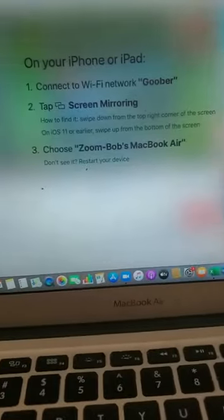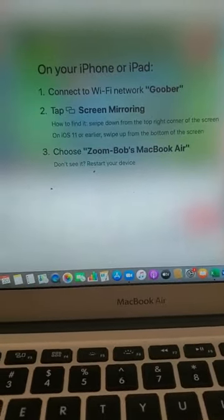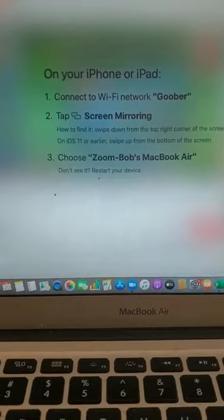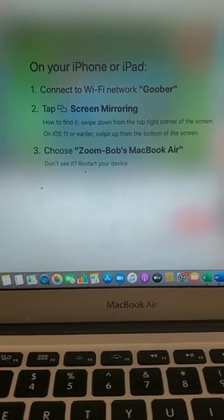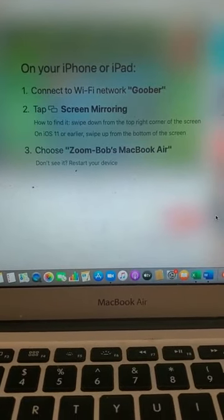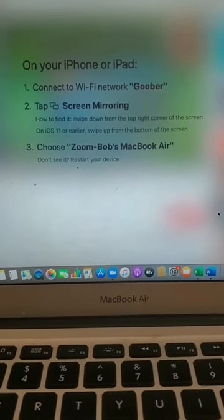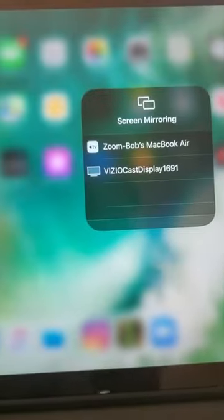Then, what do you choose? You go back here. It says, Choose Zoom Bob's MacBook Air. So, let's choose it.